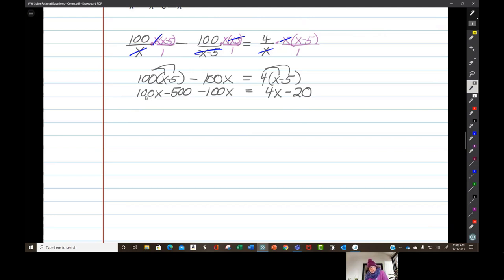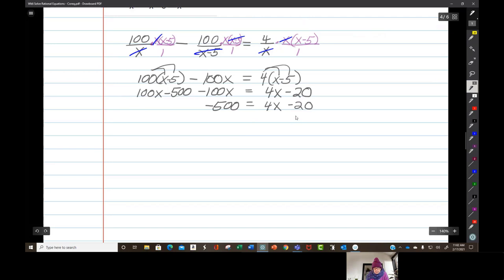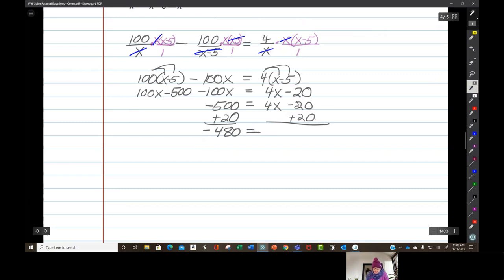On the left we've got 100x minus 500 minus 100x — the 100x terms cancel, leaving negative 500. So I'll have negative 500 equals 4x minus 20. Then add 20 to both sides: that's negative 480 equals 4x. Divide by 4 and divide by 4, so my answer looks like it's going to be negative 120.